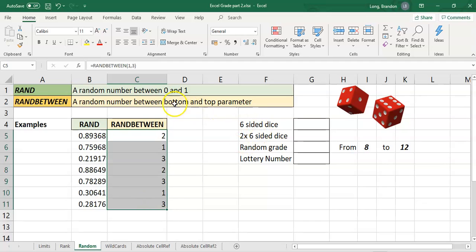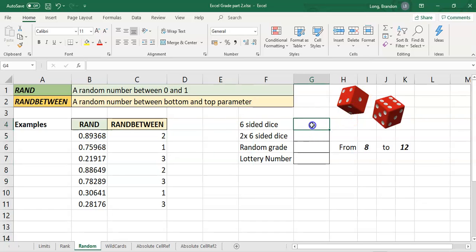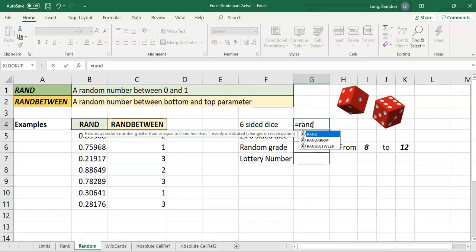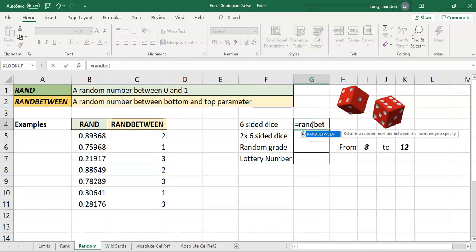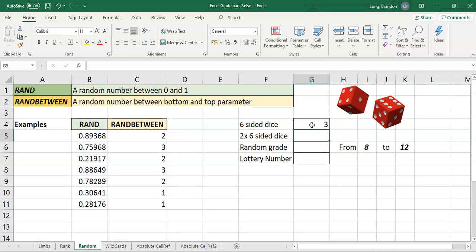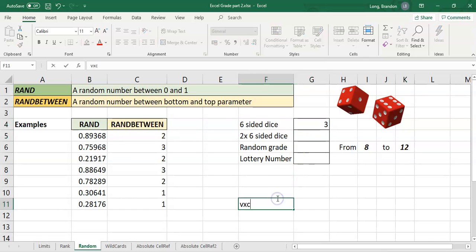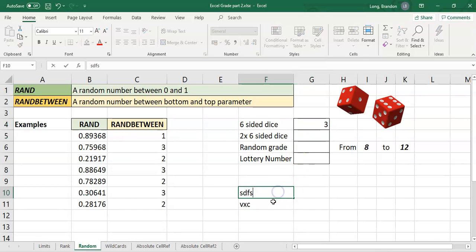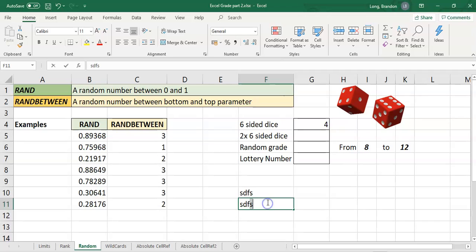Let's do a couple examples quickly. If you want a six-sided dice, we know that goes from 1 to 6. We say equals RANDBETWEEN, 1 to 6. Let's do that. That's a 3. And if I type something here, you'll see it's changing. It's fantastic.